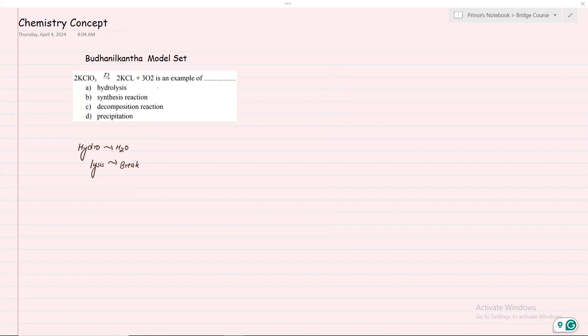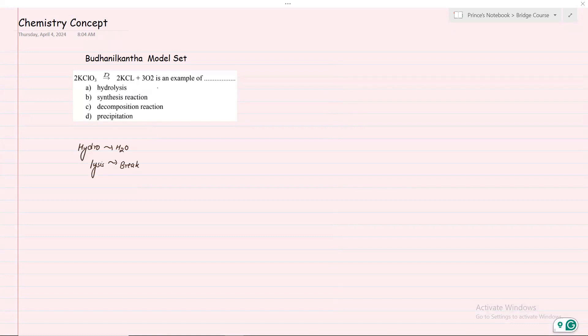The third option is decomposition reaction. You will have a chemical break down to create different products. You decompose and you have different forms.